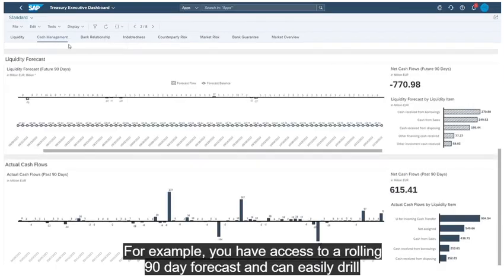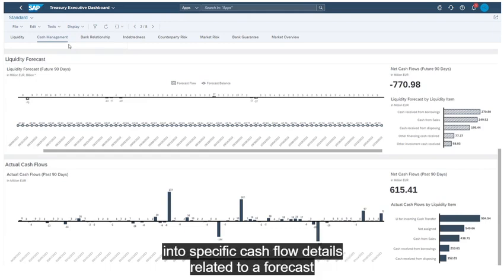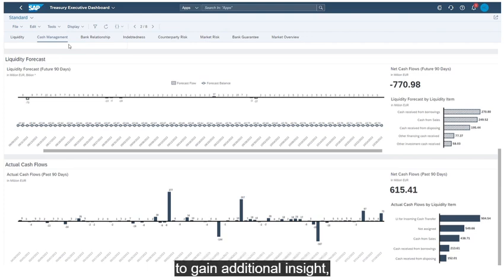For example, you have access to a rolling 90-day forecast and can easily drill into specific cash flow details related to a forecast to gain additional insight.